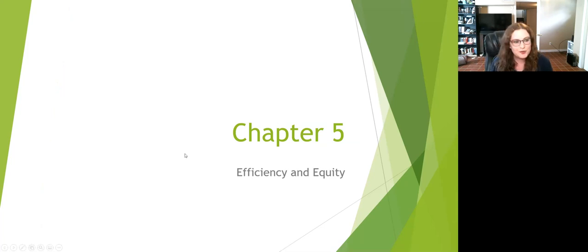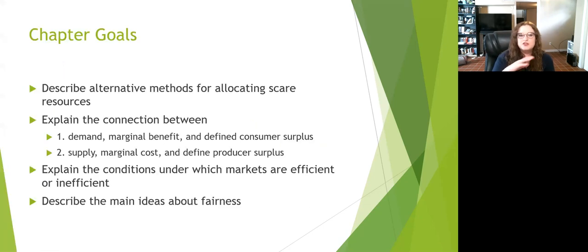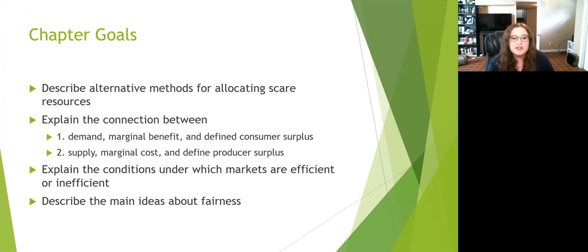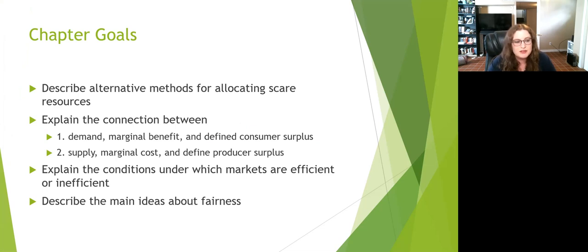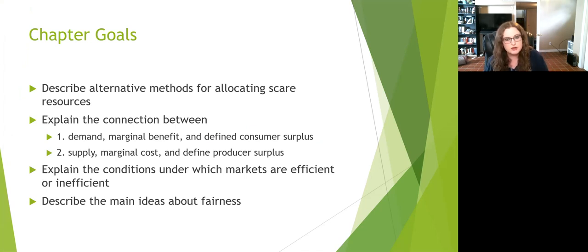We're going to be talking about efficiency and equity today — what it means to be efficient and what it means to be equitable. The first goal is to be able to describe alternative methods of allocating scarce resources. When we only have a few of something, there has to be a way to figure out how to distribute it.